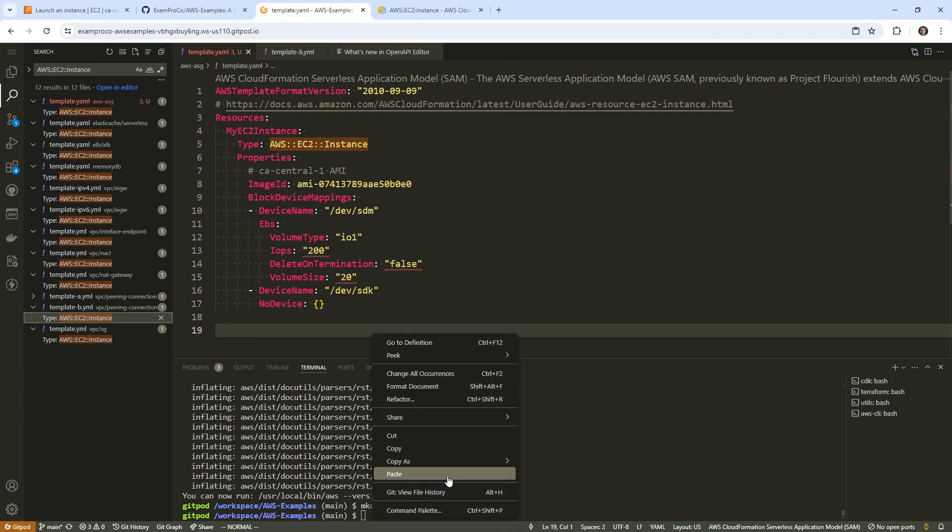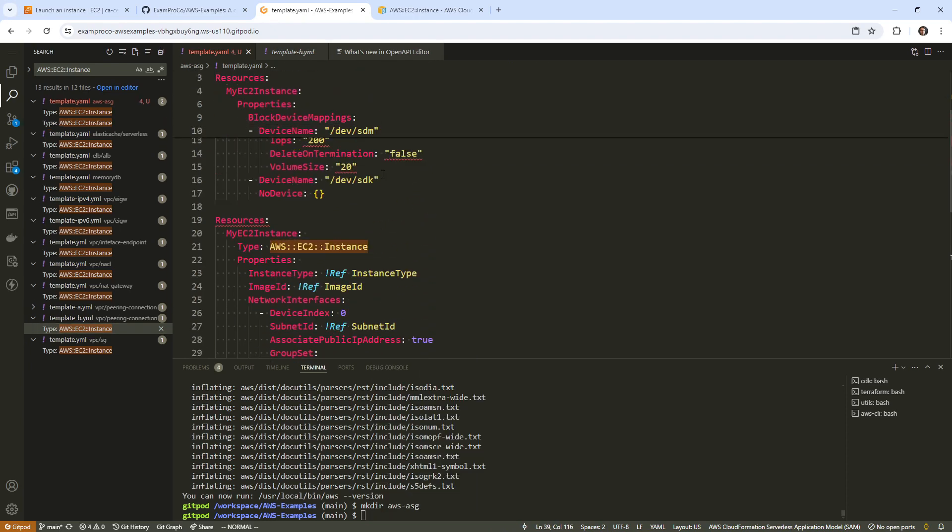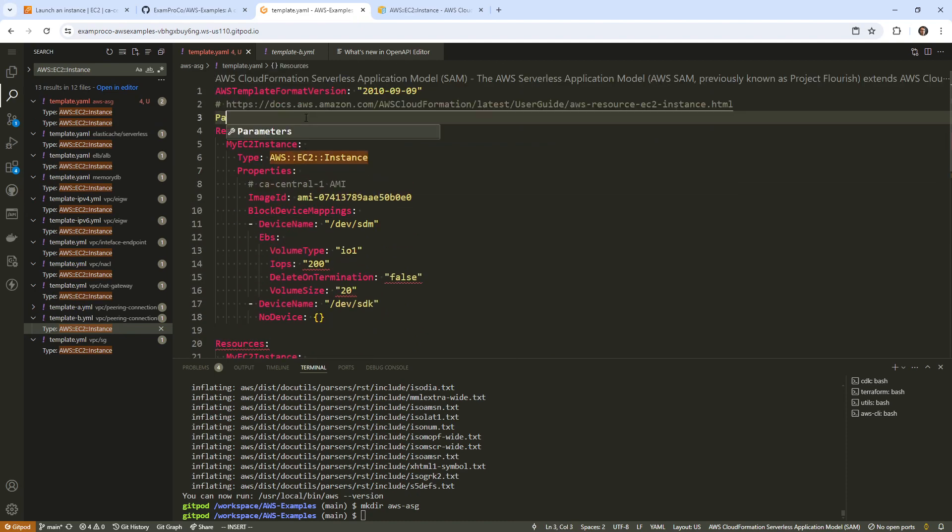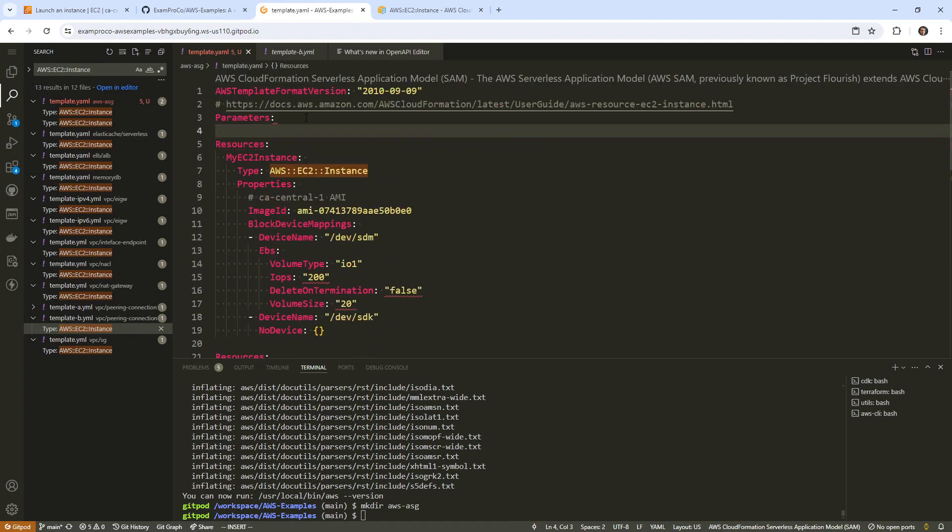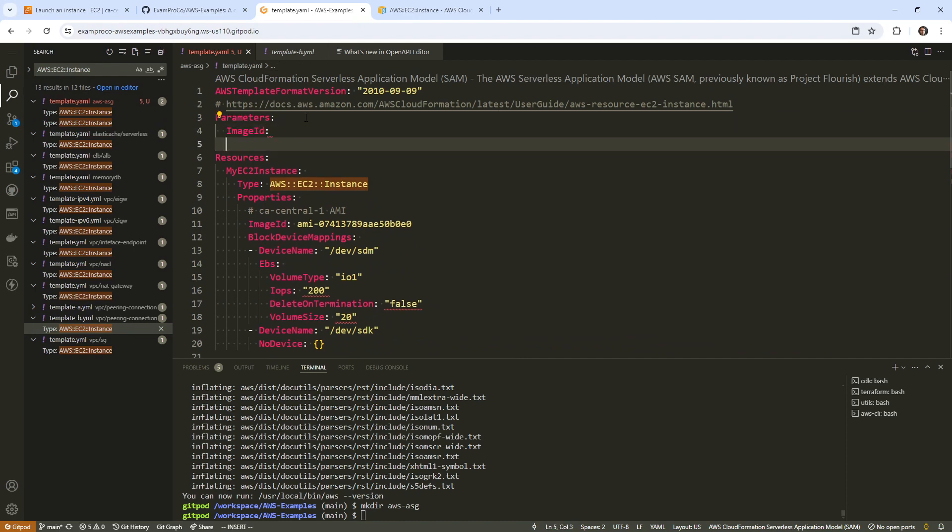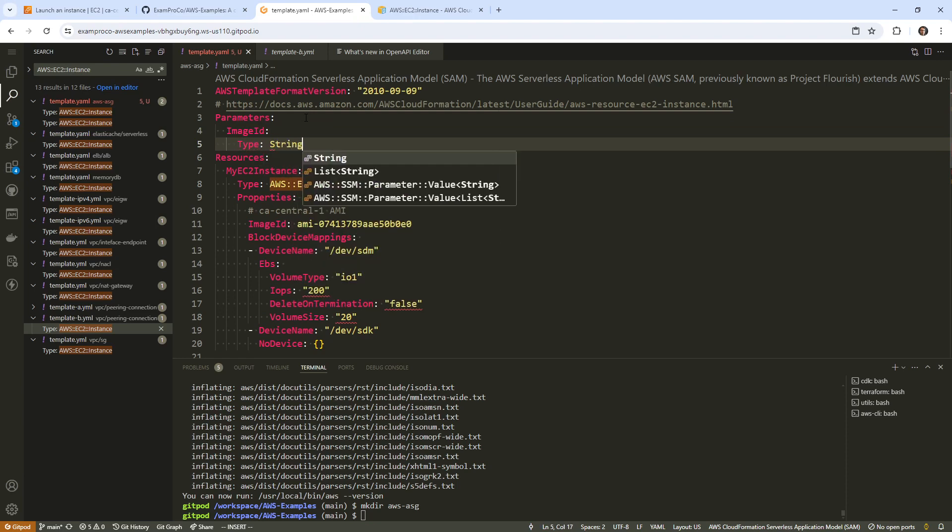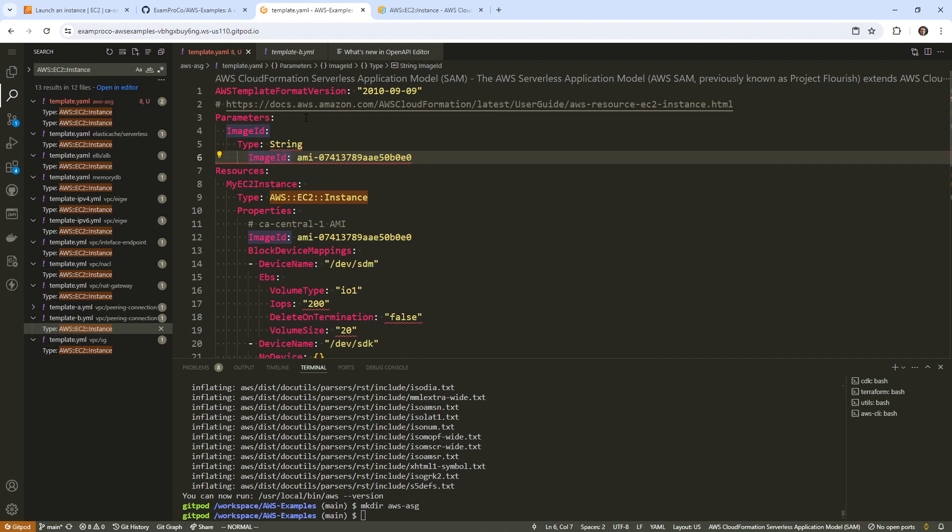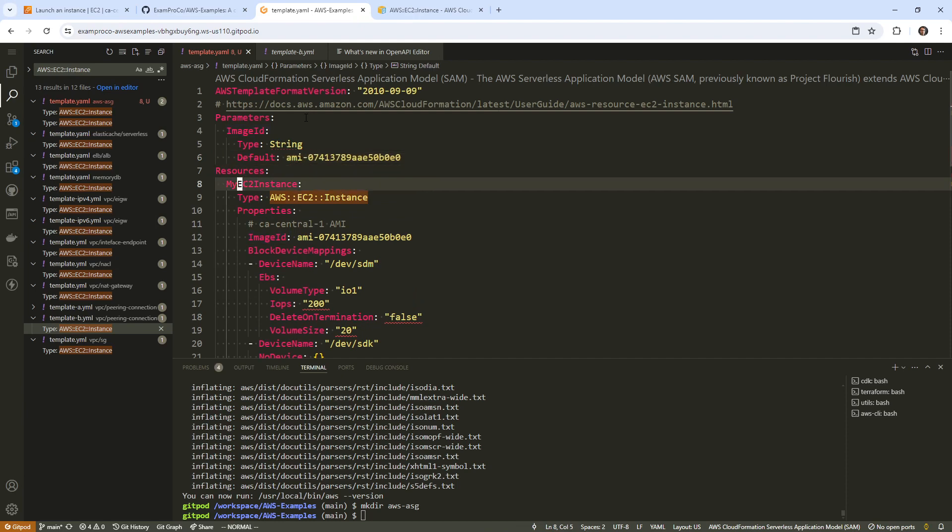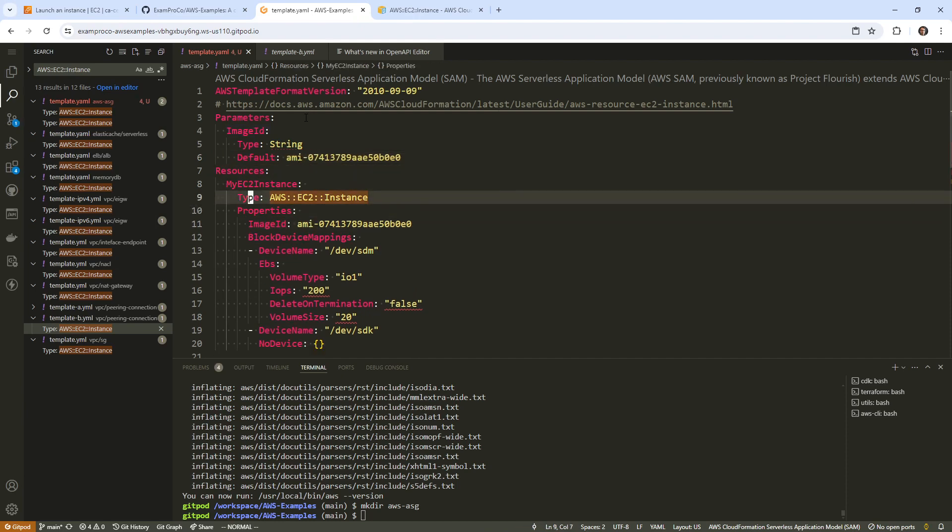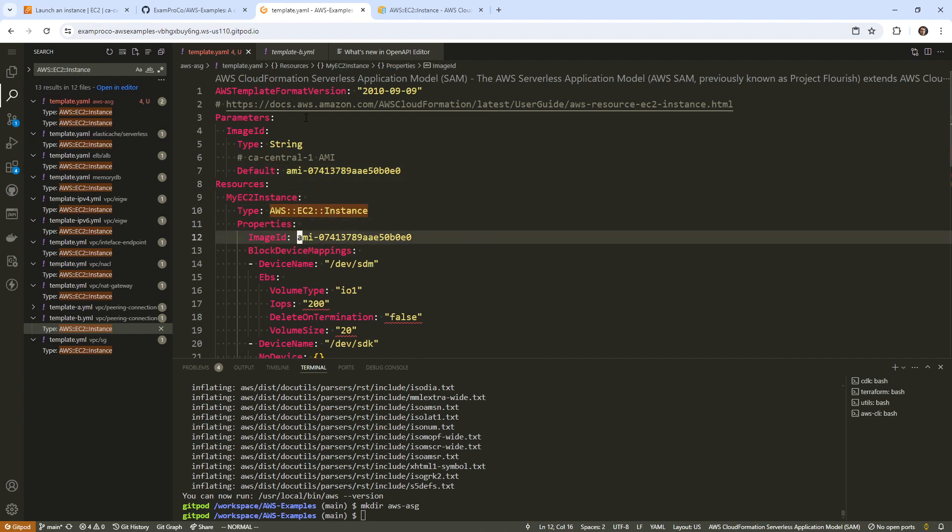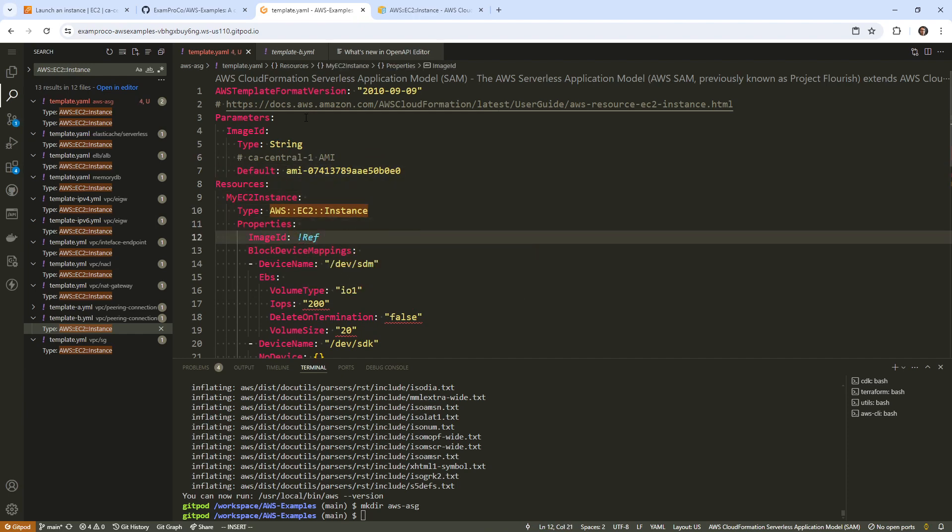I'll go back here and I do want to keep that AMI, so I'll paste this in. I'm going to just reference the image ID instead. Let's say parameters, image ID. We'll say type here string. Then what I'll do is just grab this here and call this default. I'll indicate that this is one for CA-central AMI. In here, we'll just go ref and we will say image ID.